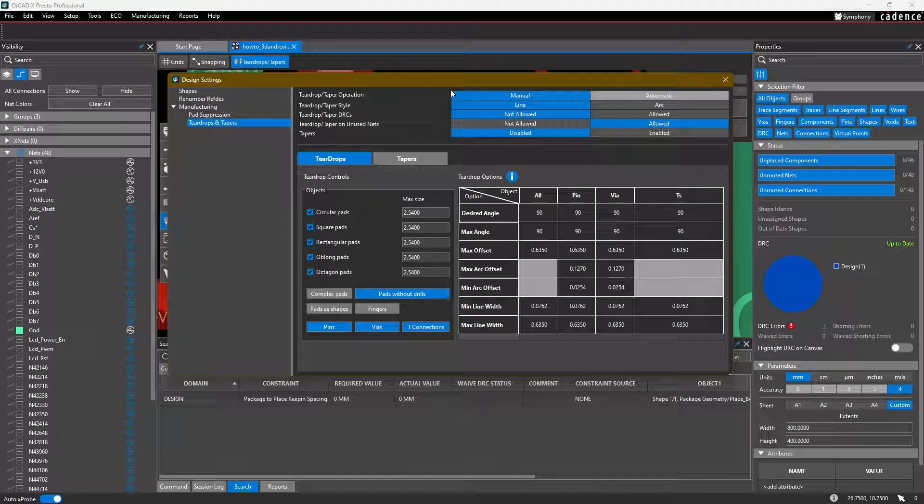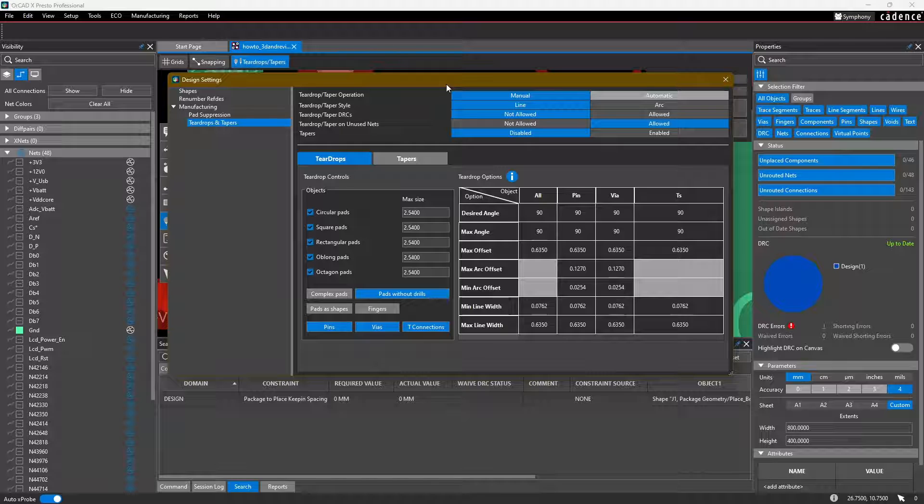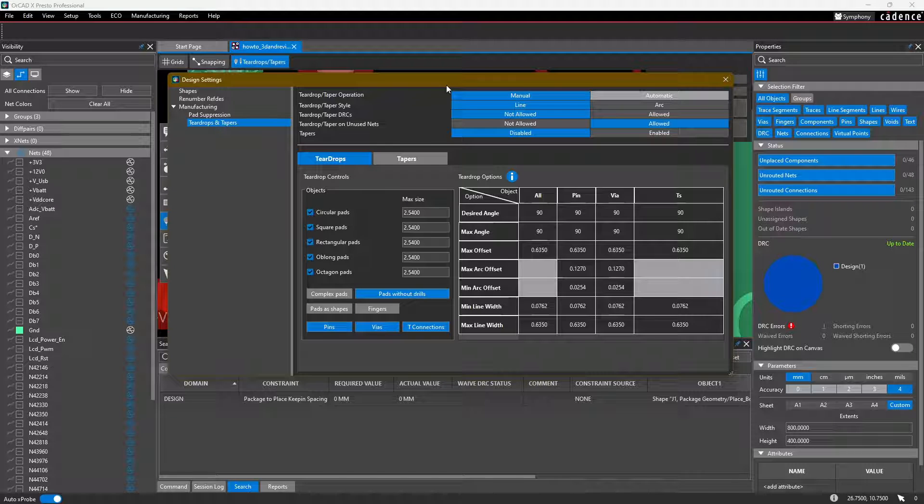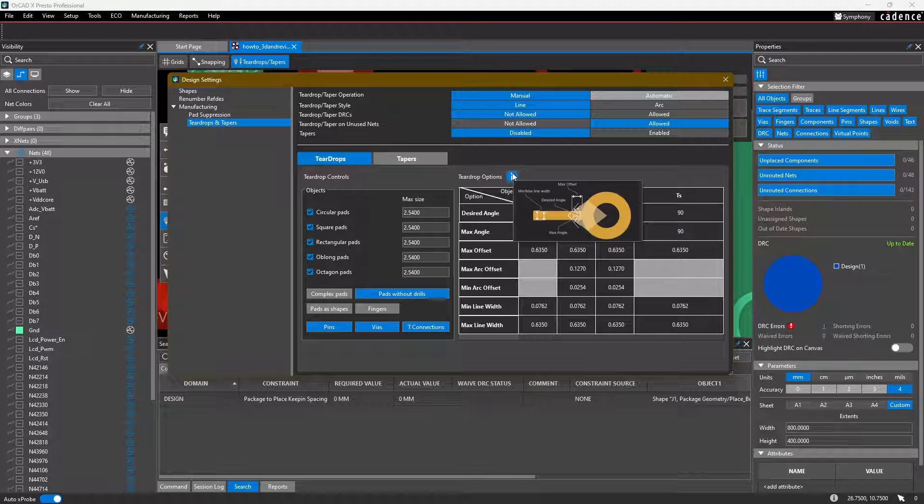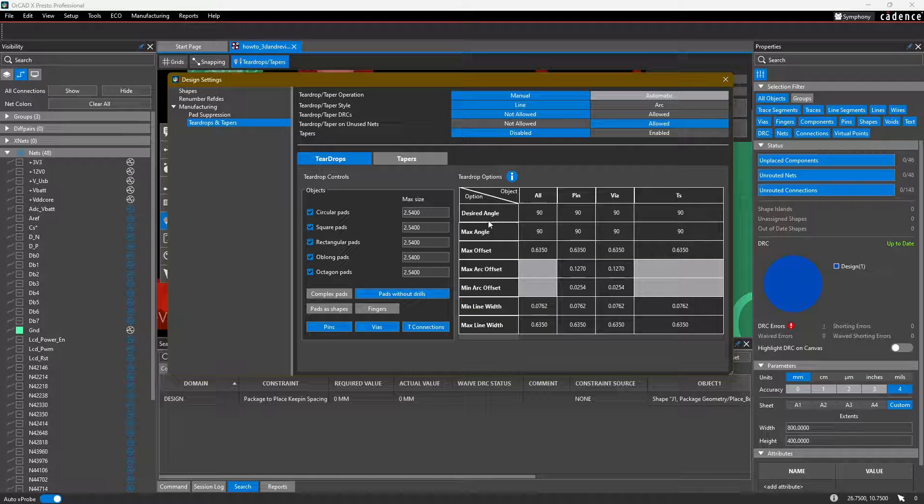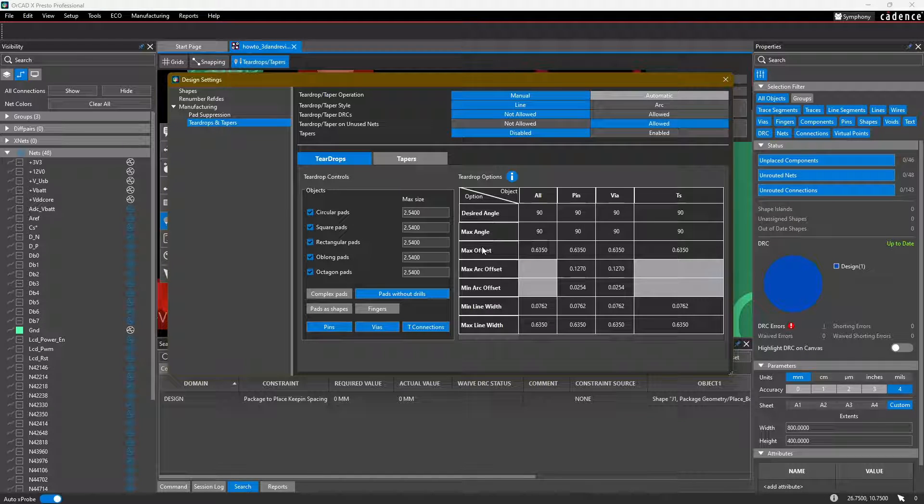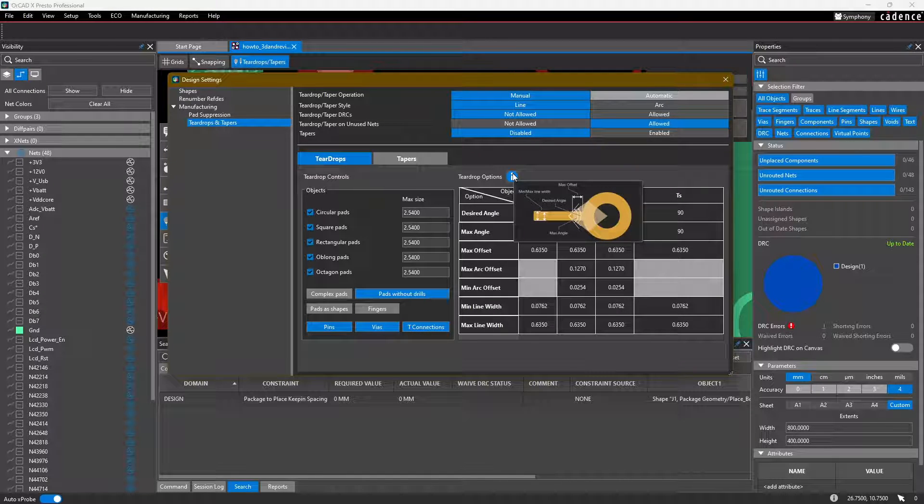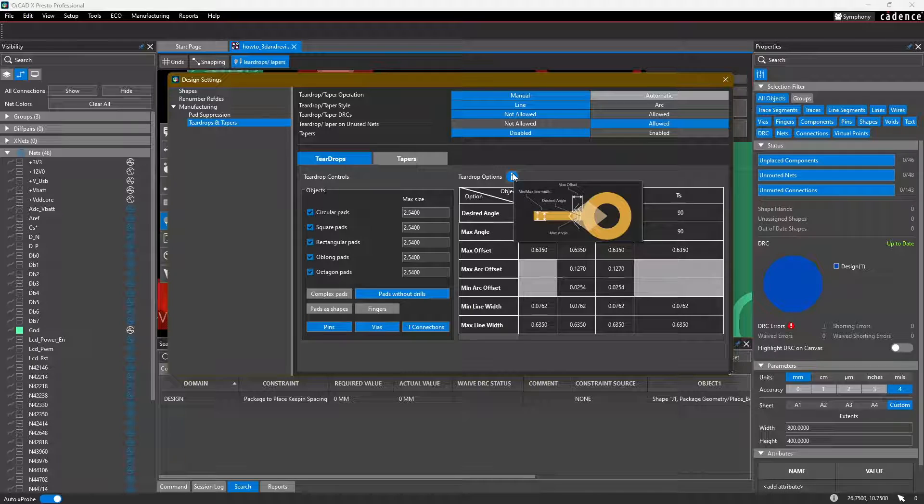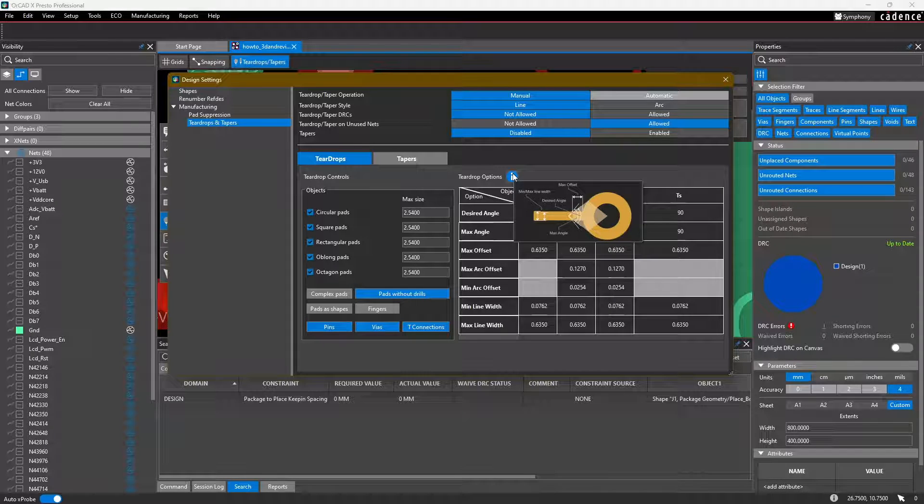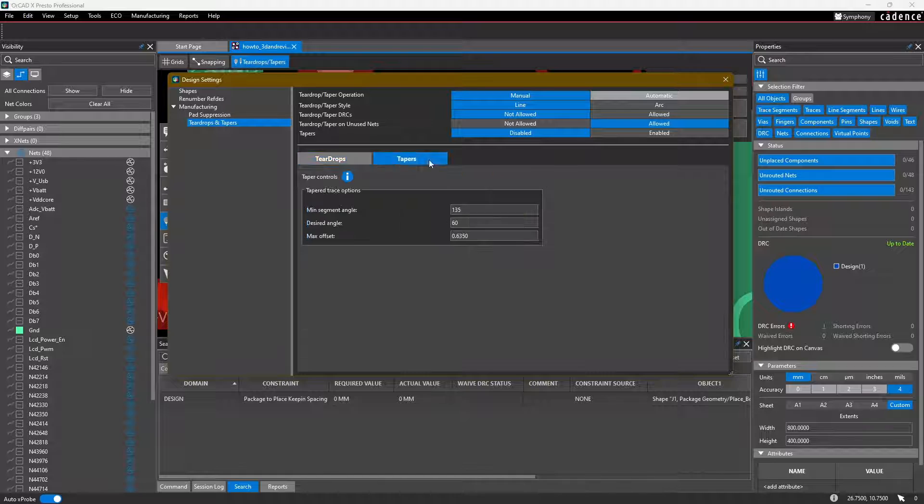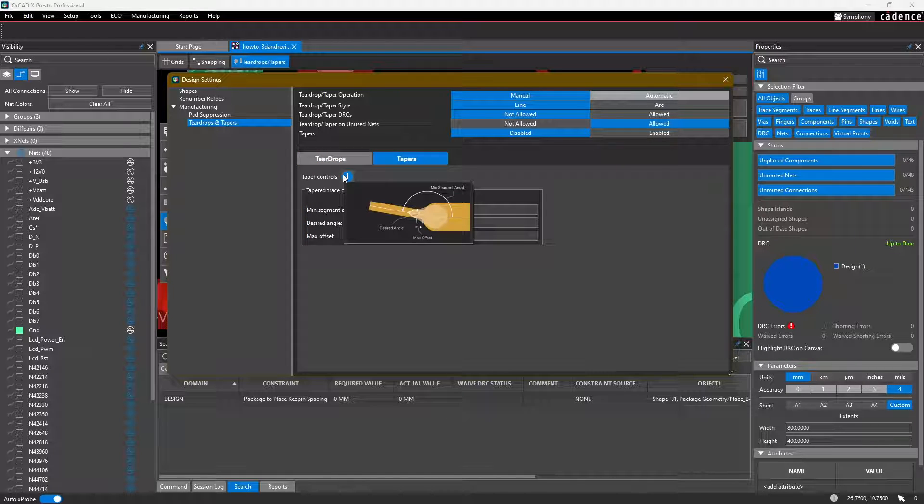In the settings, there's quite a few options. What I would recommend is at first go ahead and just start with the default options. If you're not sure what some of these values mean like the desired angle, the max angle, the max offset, hover over this tool tip and it'll tell you what each of those variables indicate on a generic teardrop. Or in the case of tapers, what each of those mean for a taper in the traces.